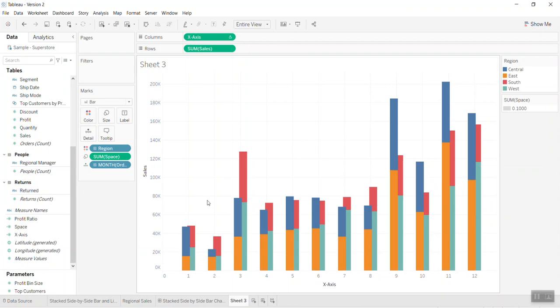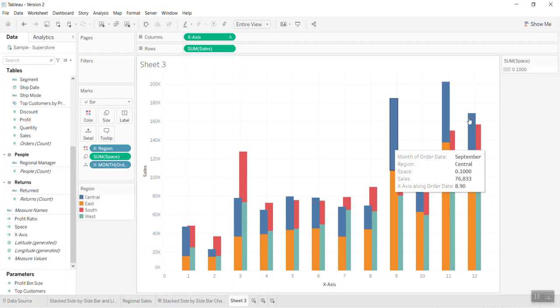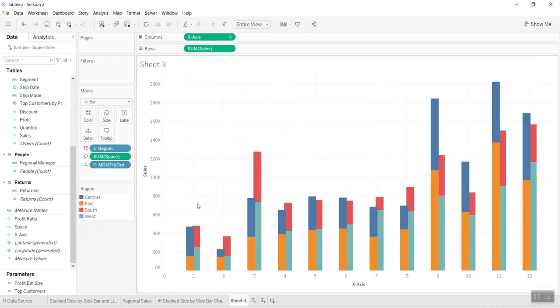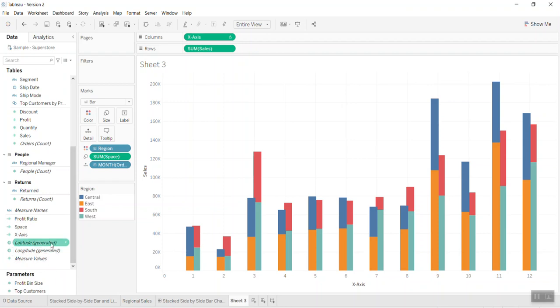So now we need to bring into the view the profit ratio in order to use the dual axis.